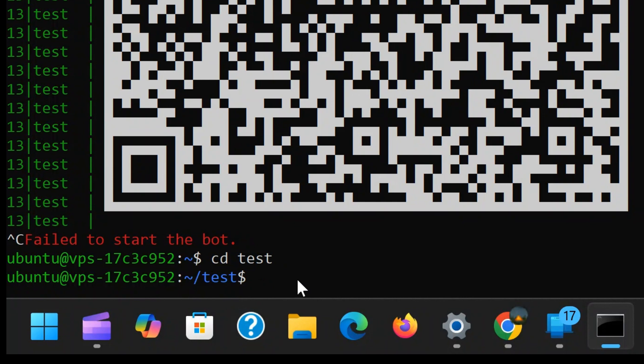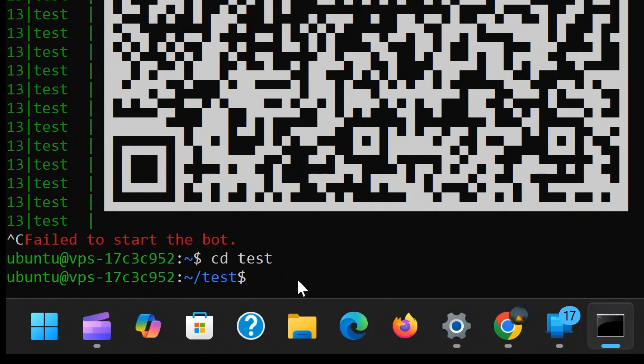Inside the bot folder, there is a file named config.json.example. This is the example configuration file that needs to be modified to support multiple sessions. To do this, we need to rename the config file so that it becomes active.